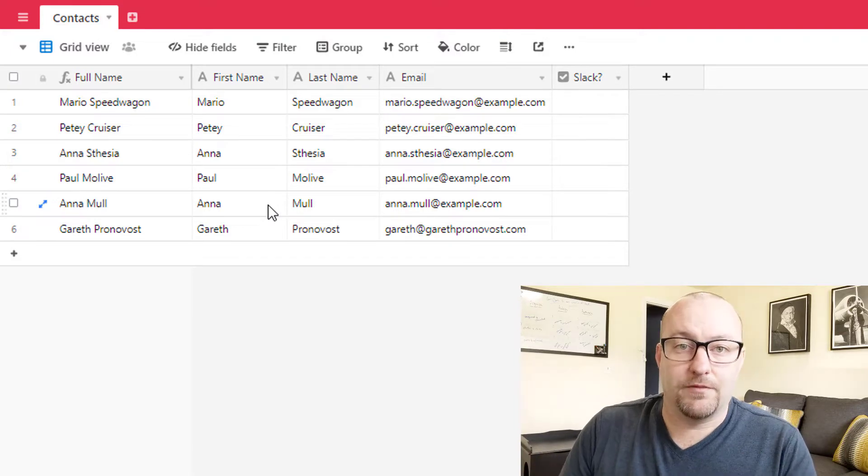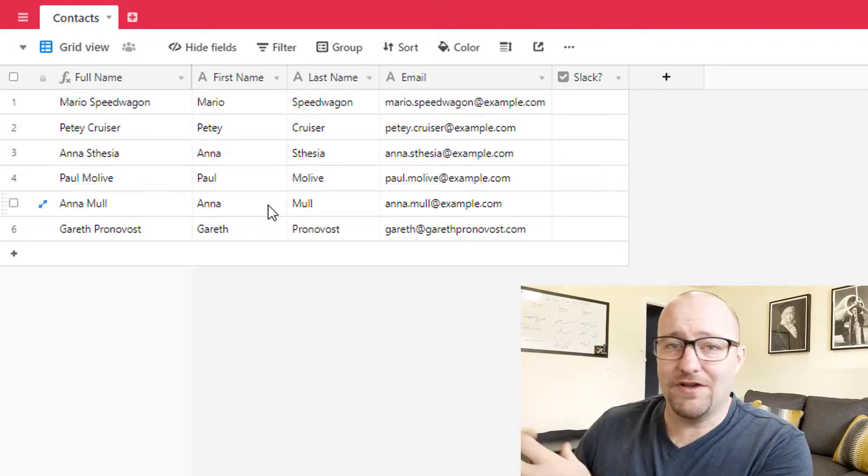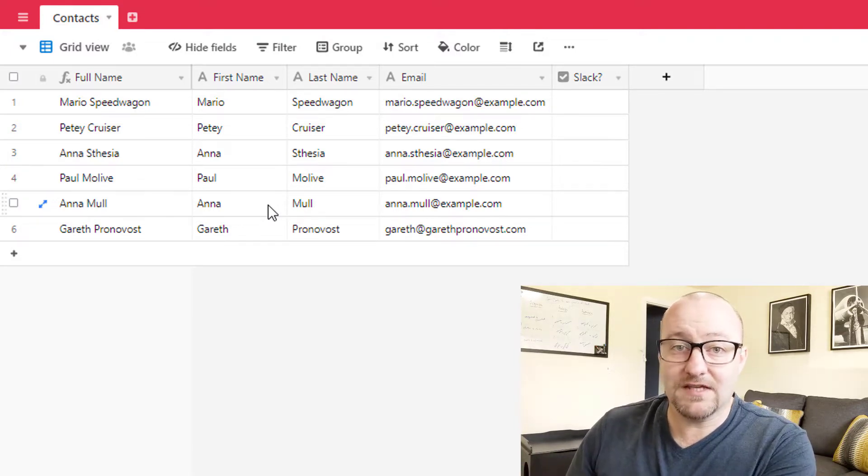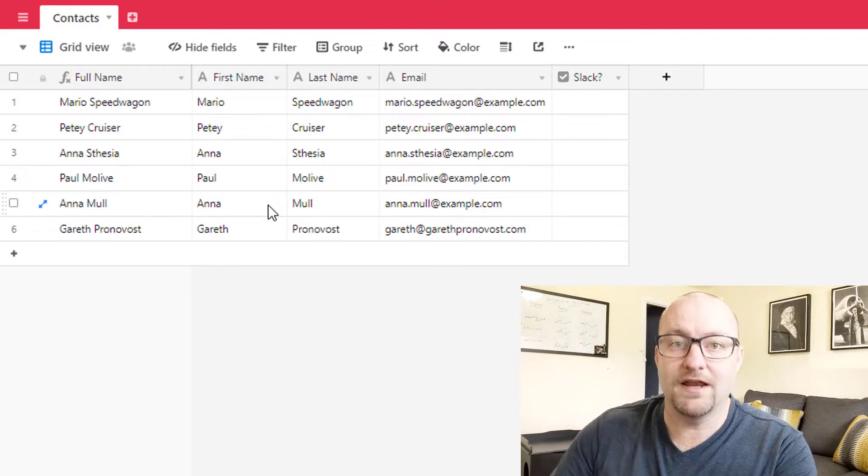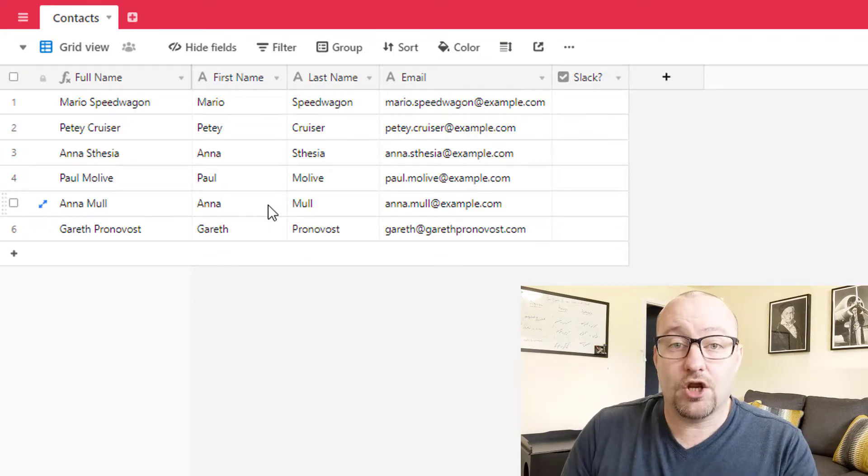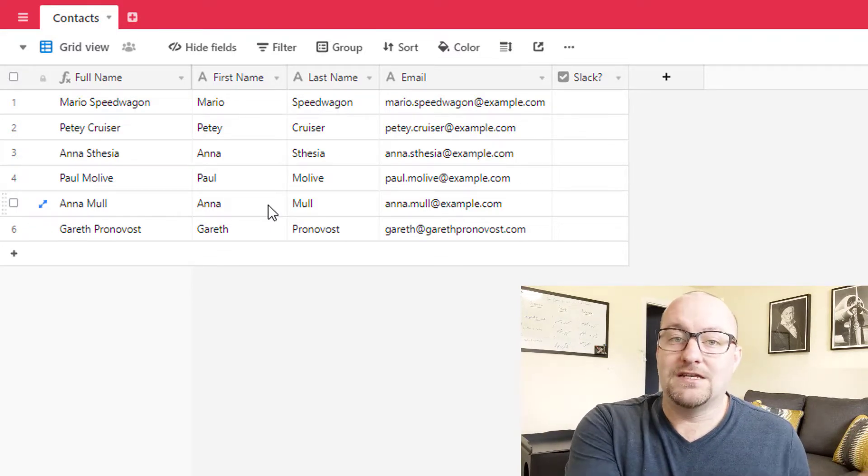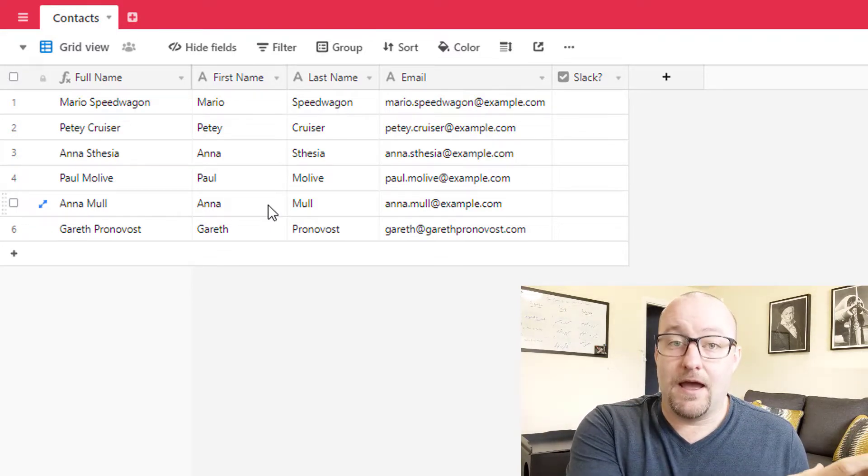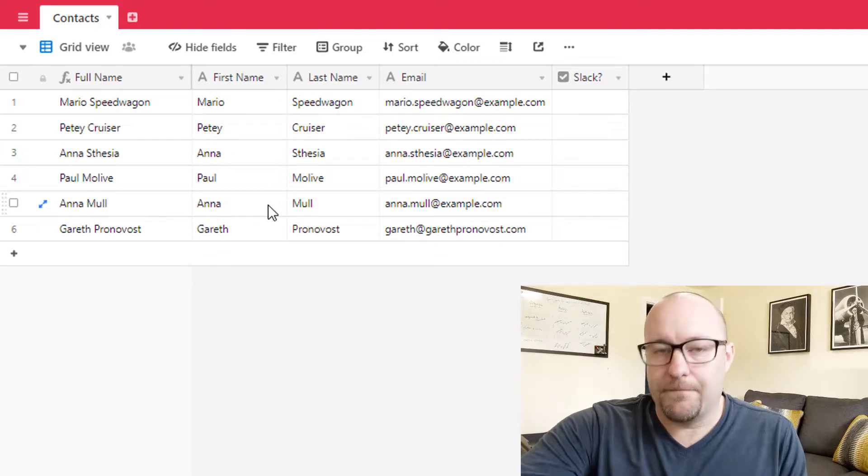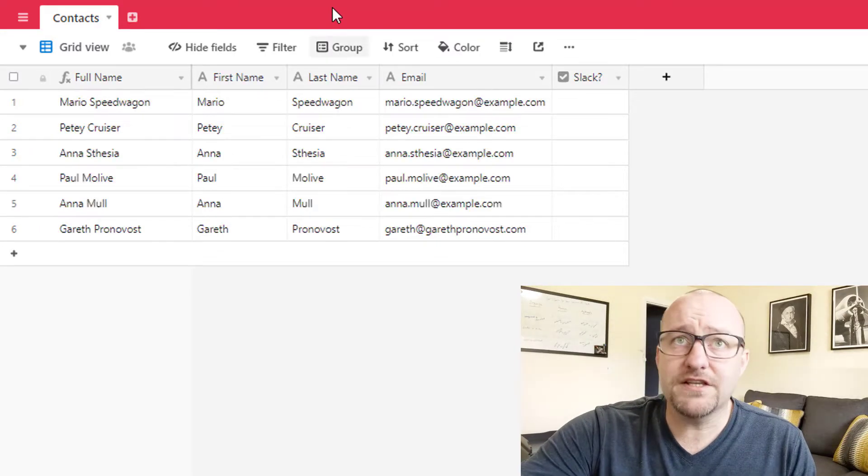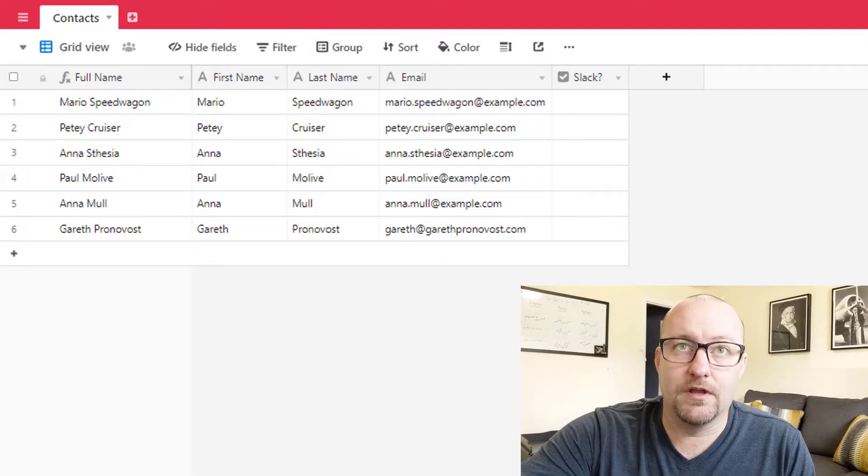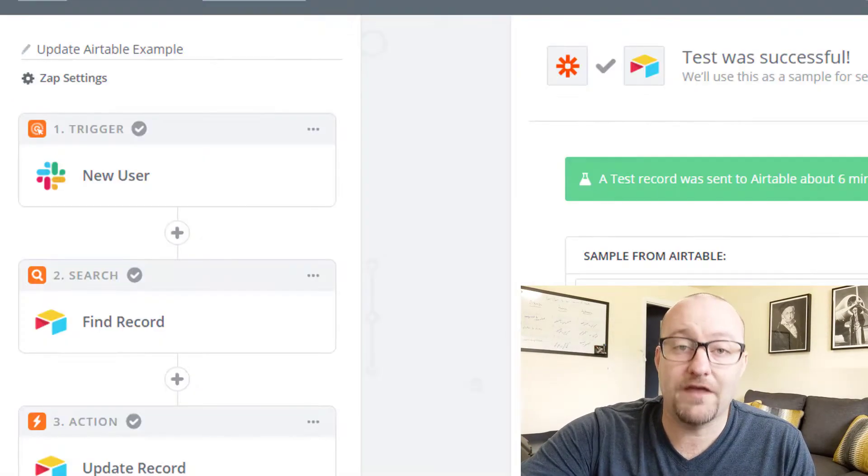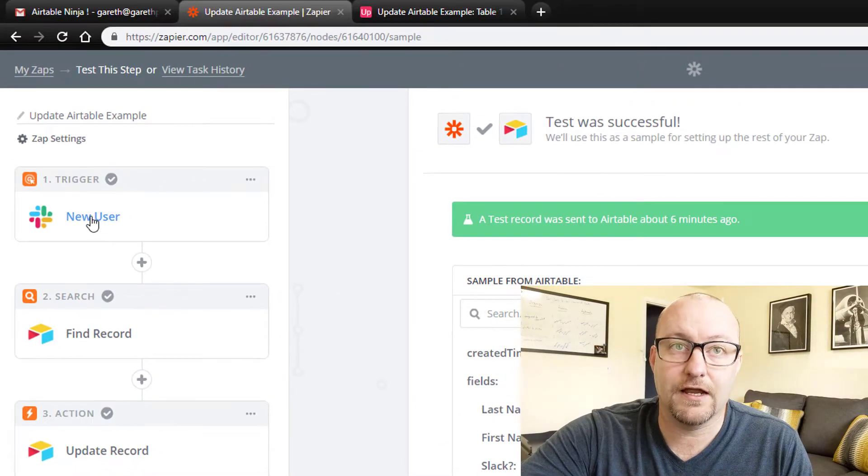External from Airtable. So outside of Airtable in Slack, something's going to happen and a new user will join. And once that occurs, then we need to add this checkbox. Okay. So let's jump into what that Zapier automation looks like.